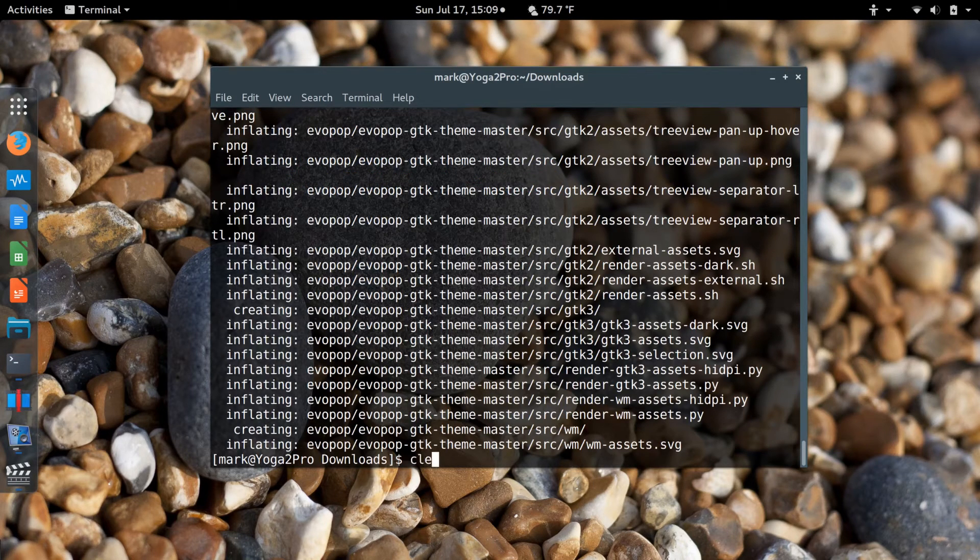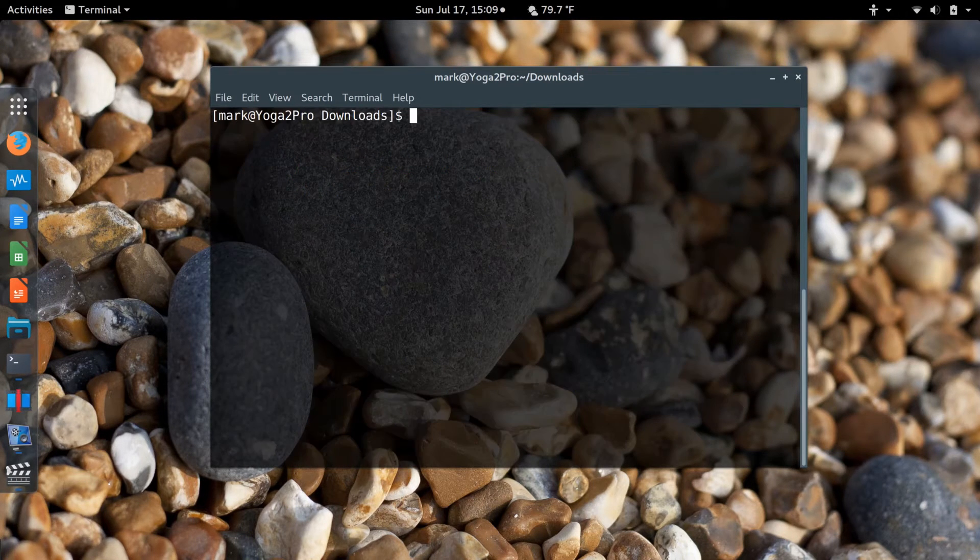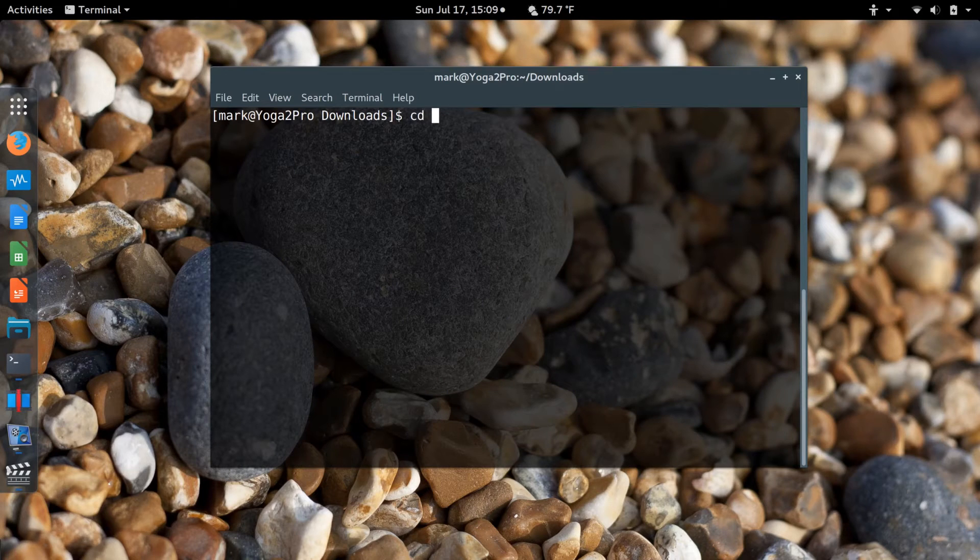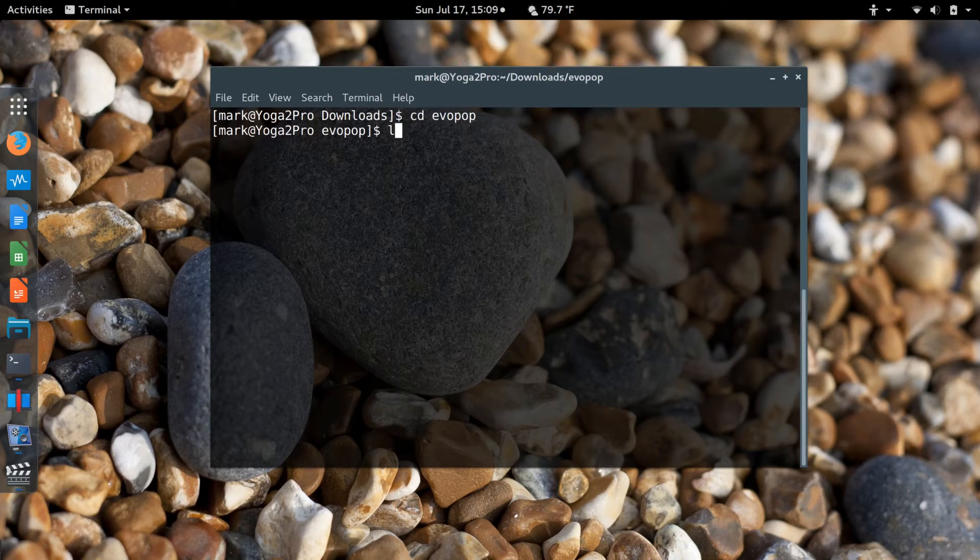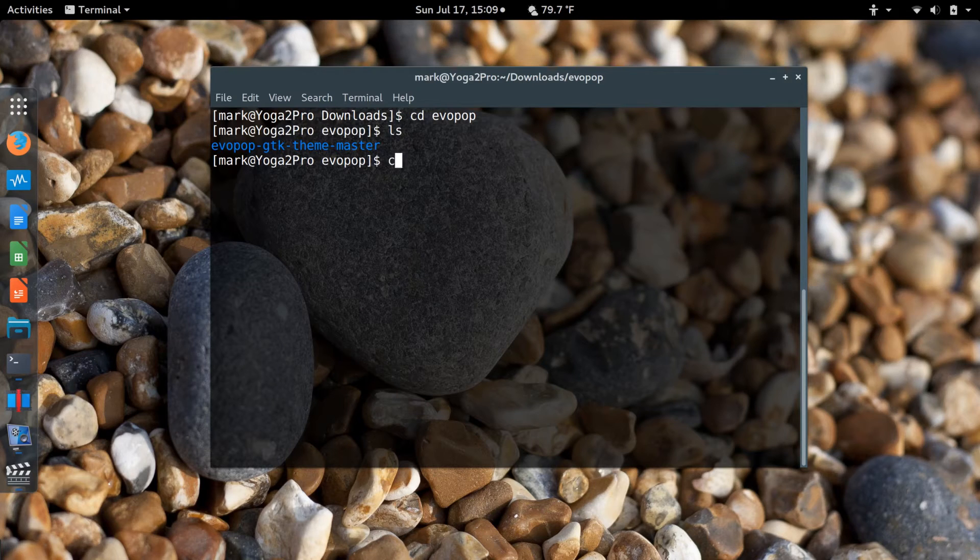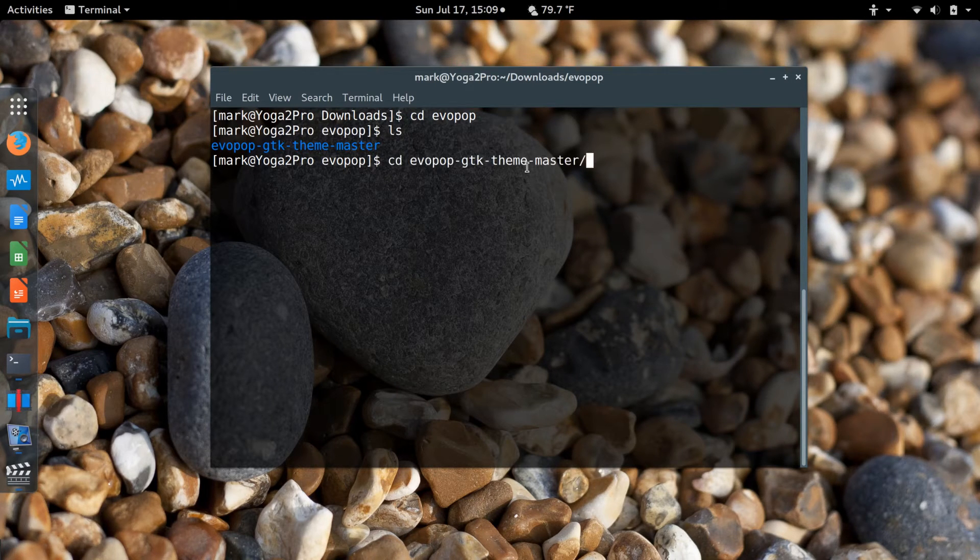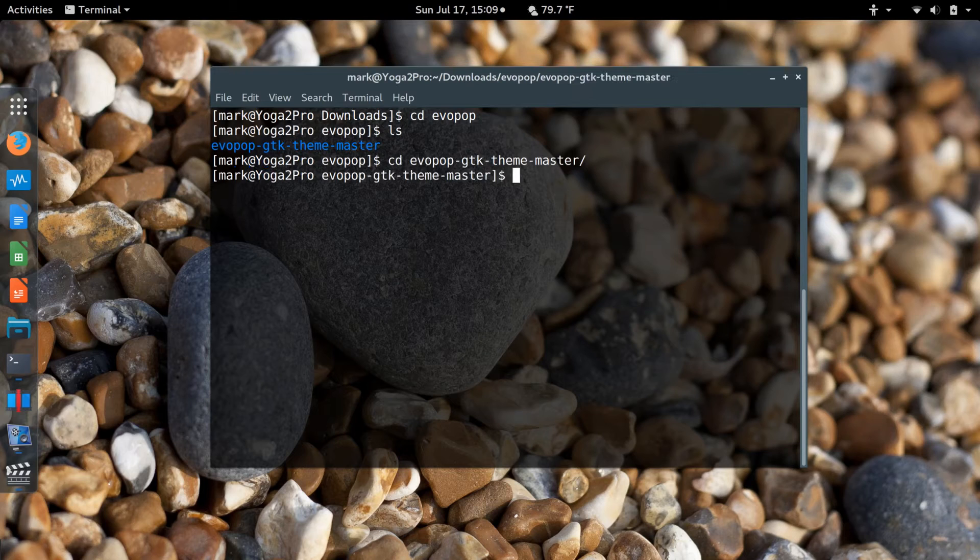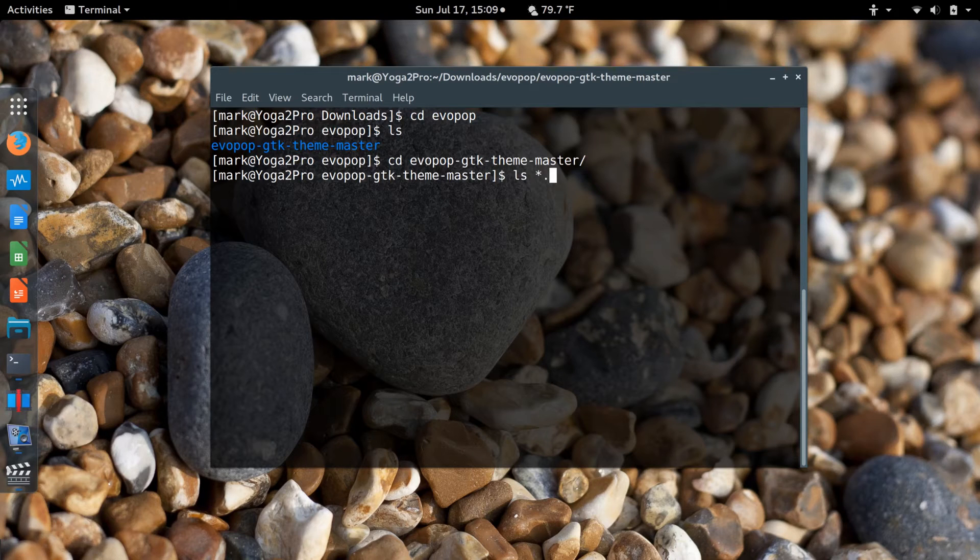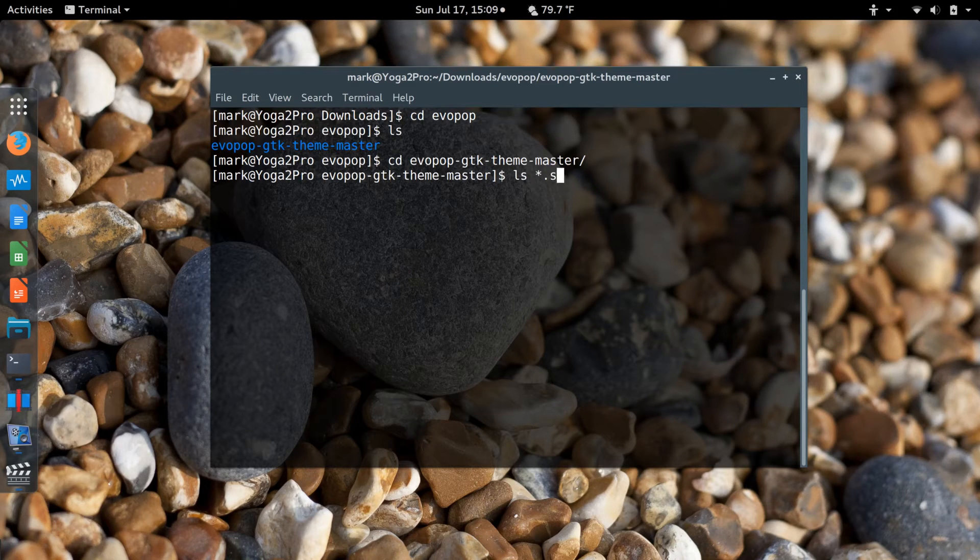I'll clear the screen. If I change directory to the EvoPop directory, I'll see the installer directory. I can do change directory again. I'm now in the EvoPop GTK theme. That's how you do it in the command line. We'll look for shell files.